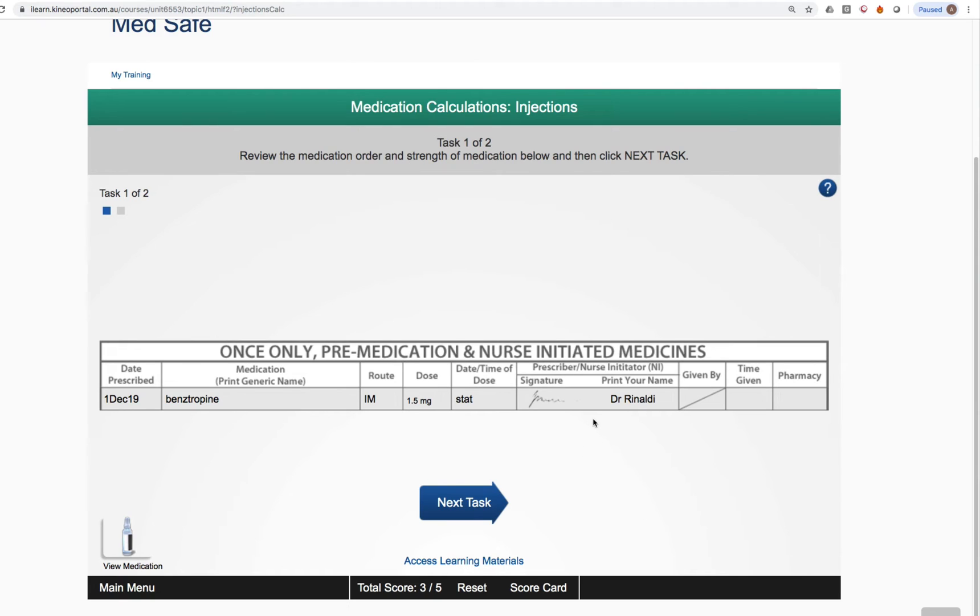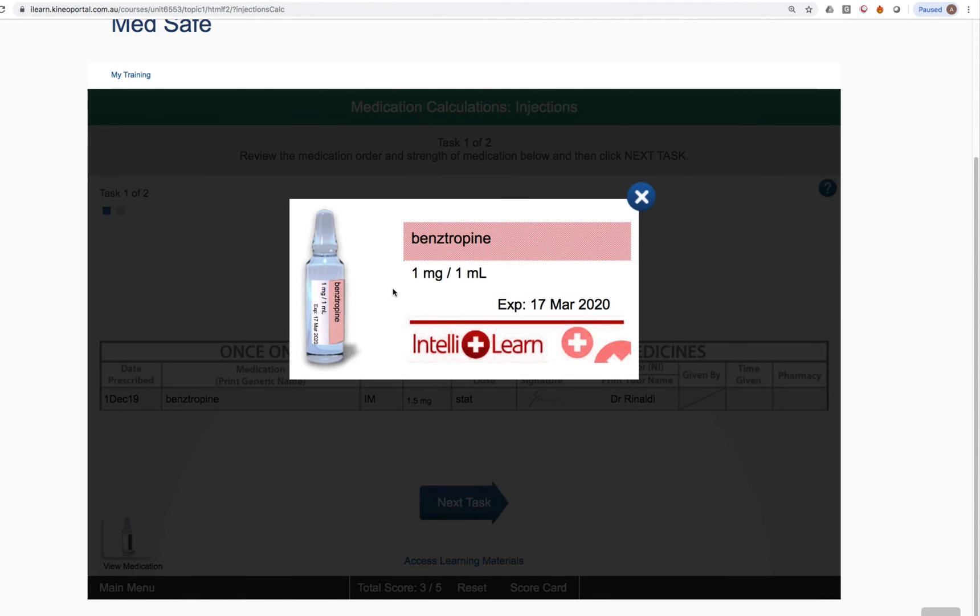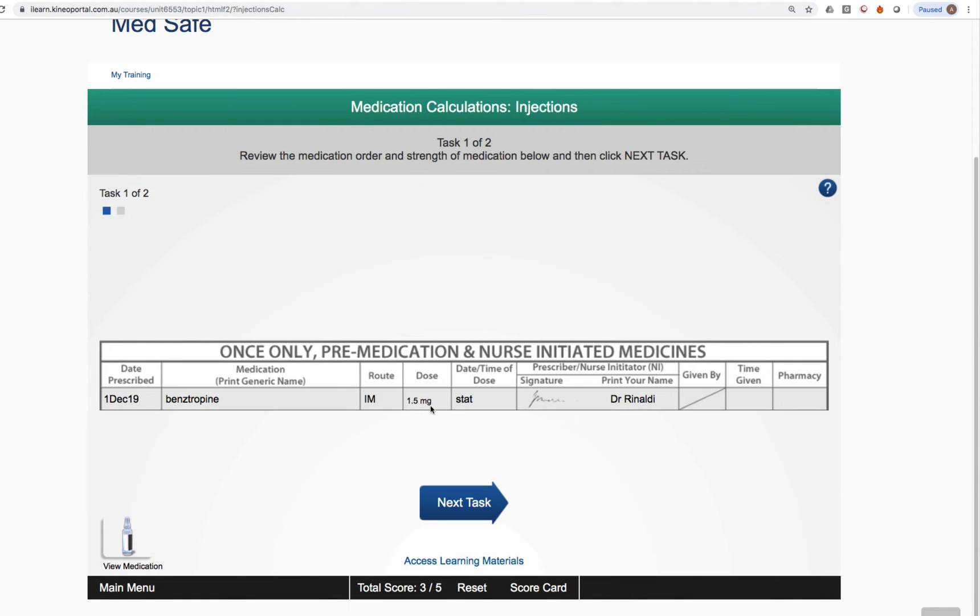Here you can see that you're given a medication order. Benztropine IM to 1.5 milligrams to be given stat signed by the prescribing officer with a prescribing officer's name. Just be vigilant in the bottom left corner. You can see a thumbnail. Just click on that thumbnail and that will tell you what the concentration of the medication is. Here we have one milligram in one mil. We've got to give 1.5 milligrams.